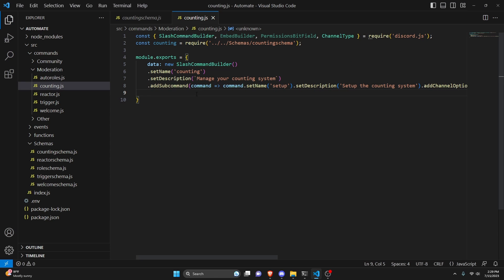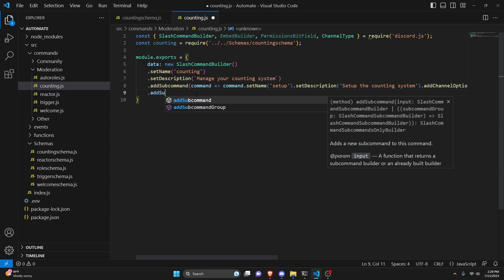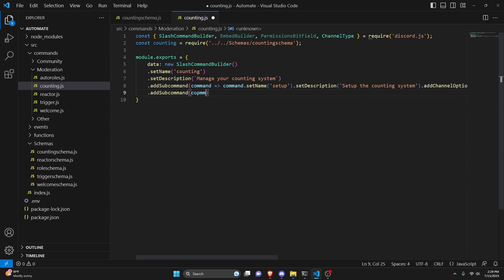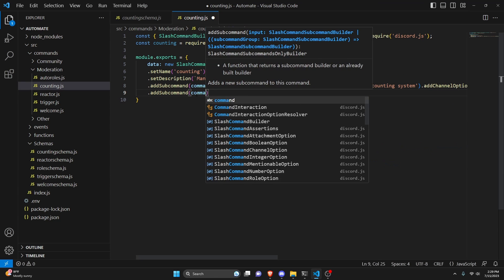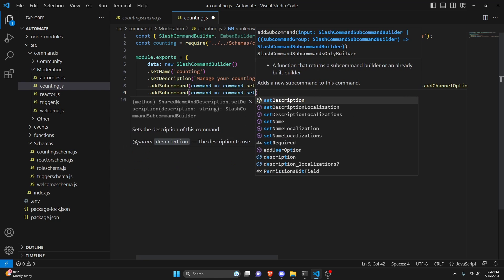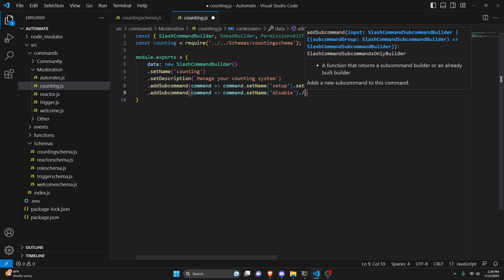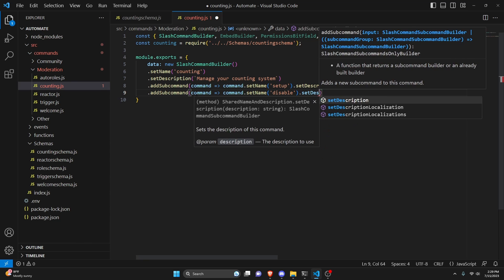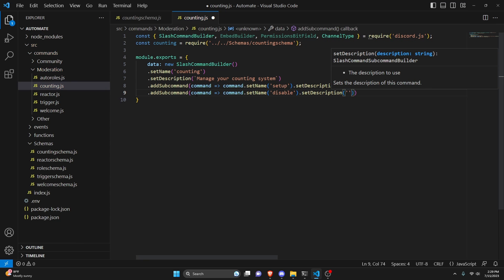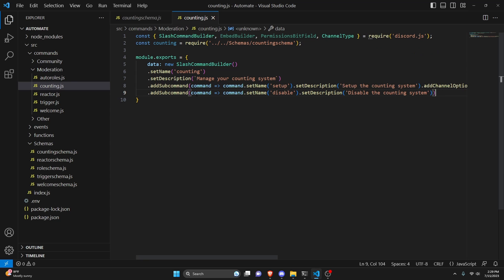After that we can add one more subcommand. We do command arrow function, command.setName, call this disable, and set a description saying 'disable the counting system'. Then we add our async execute.